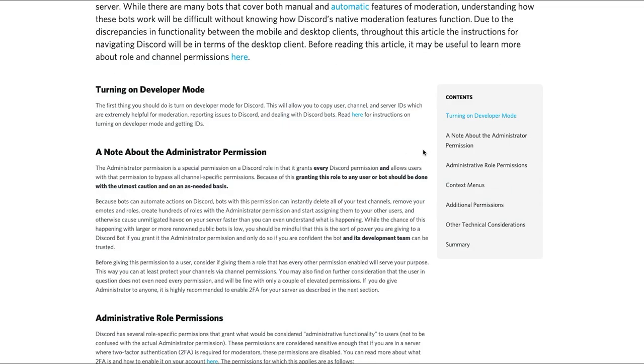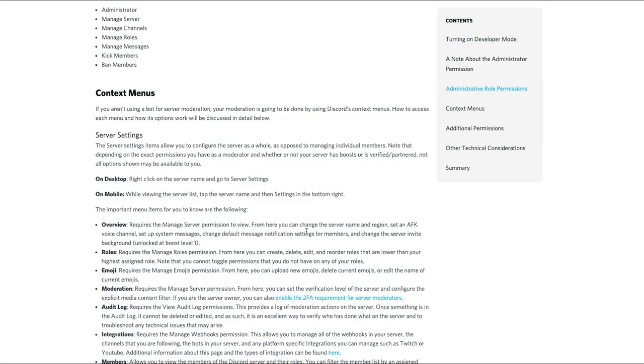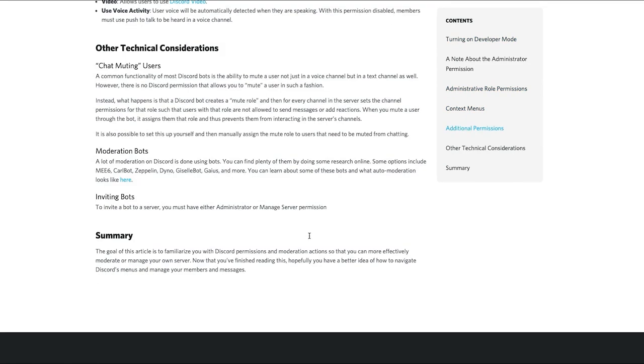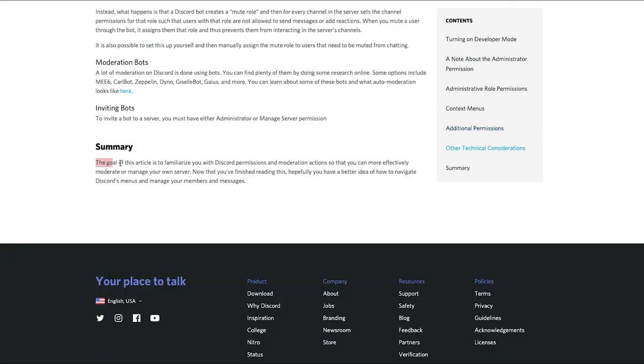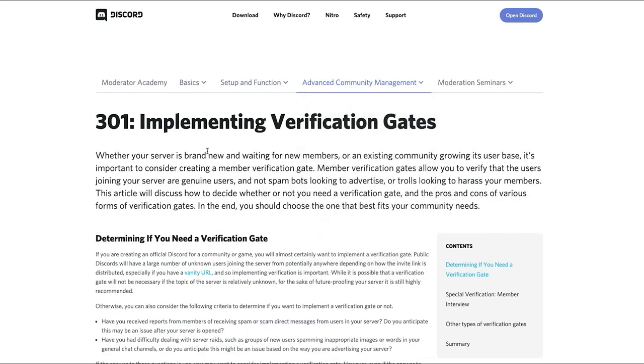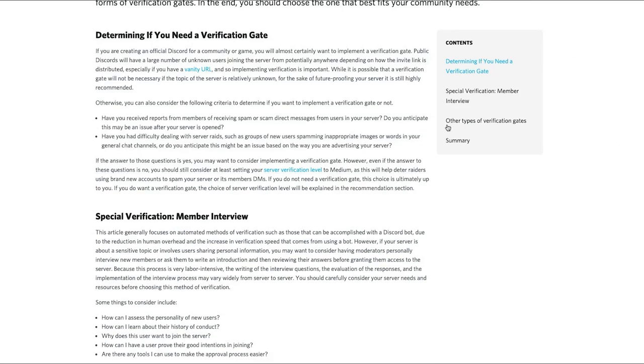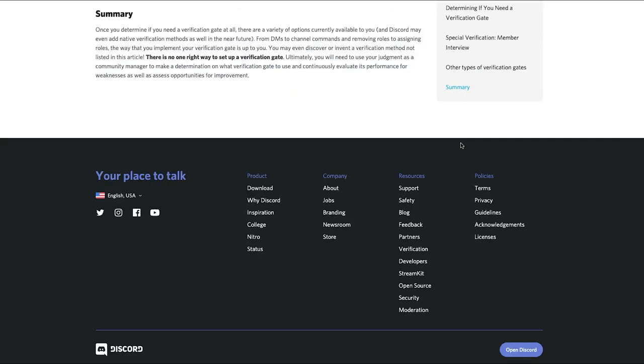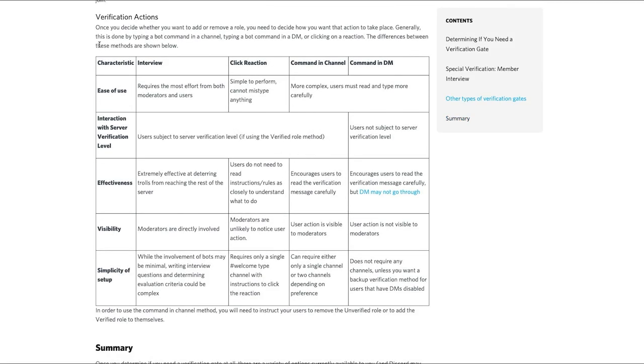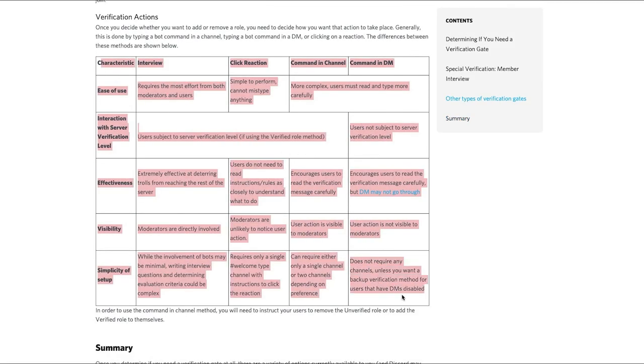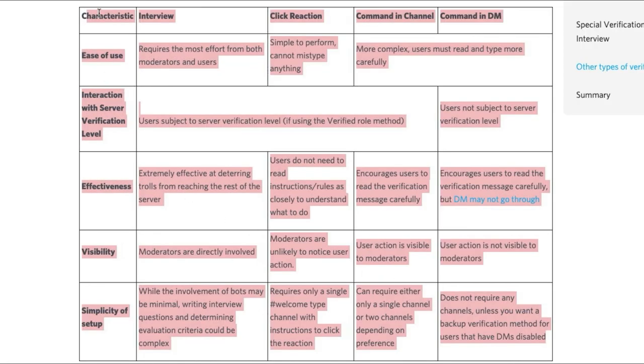If we go to setup and function, obviously it's the same thing here as well. It's got the same stuff and it's got a summary at the bottom. Again, with the advanced community management stuff, it's got a summary at the bottom for you to read if you wanted to do that, but it's got very deep stuff. Look at this. It is packed with stuff.